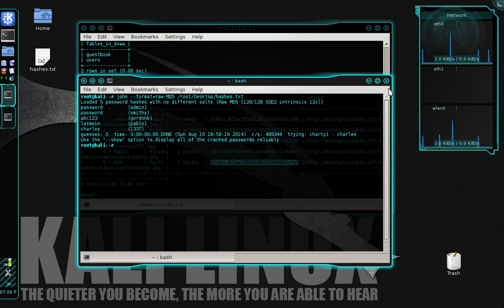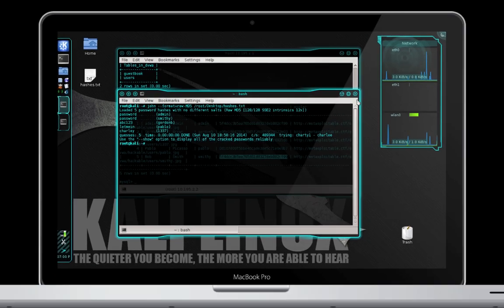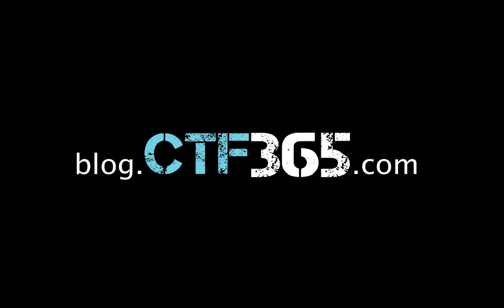So that's it. I hope you enjoyed this tutorial. If you have any questions, please visit our blog at blog.ctf365.com.